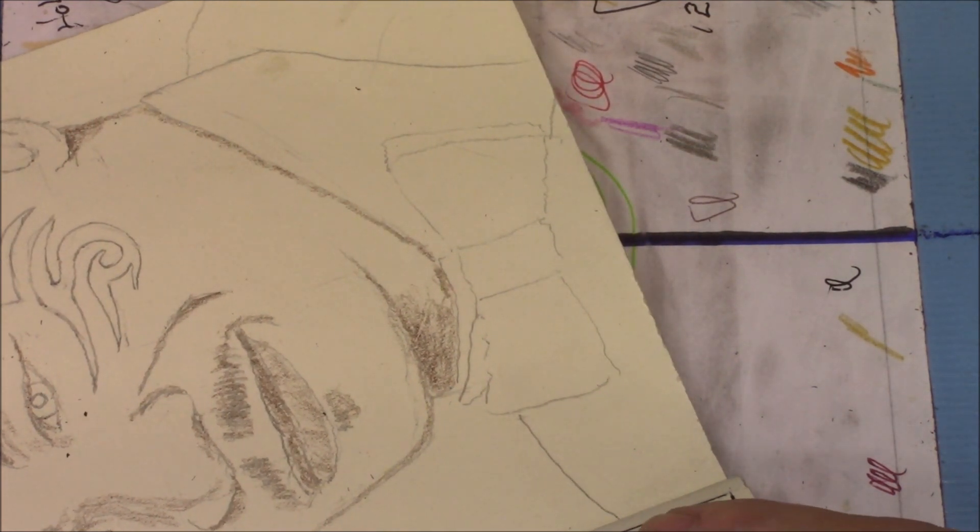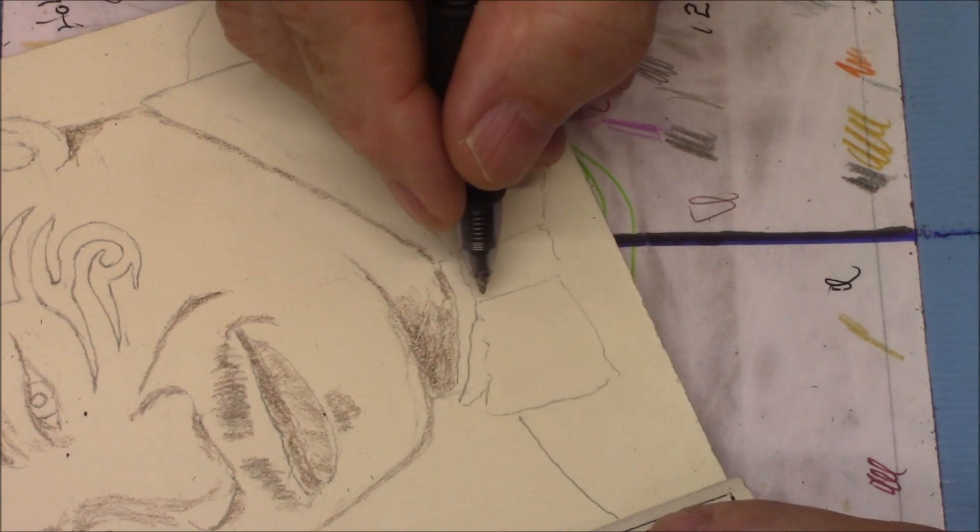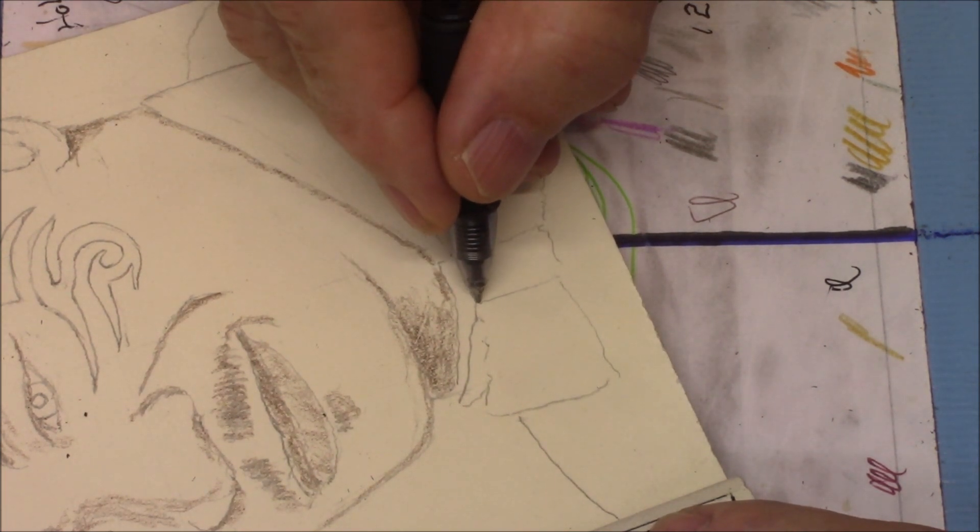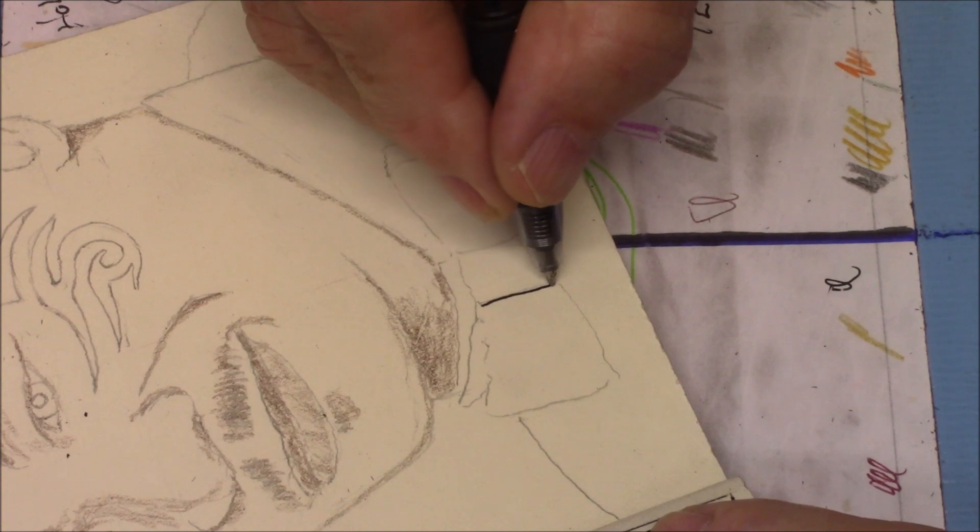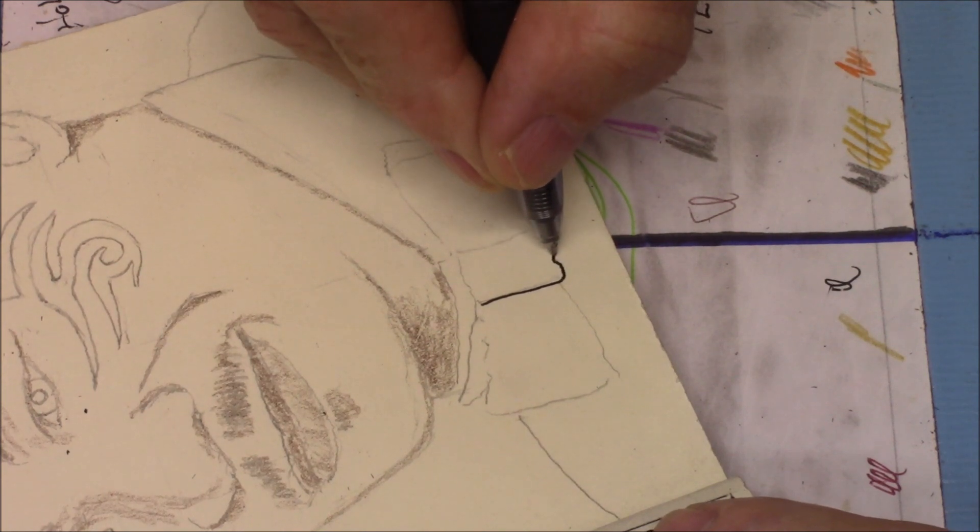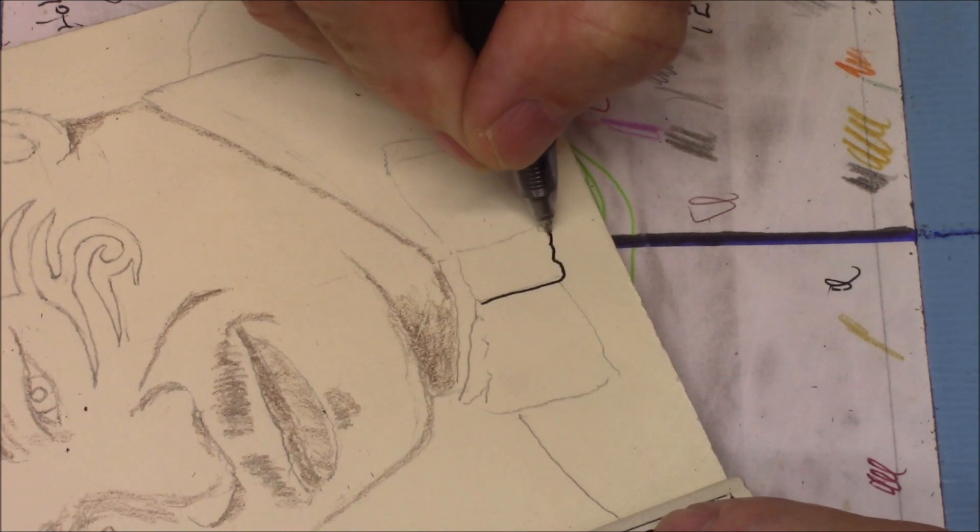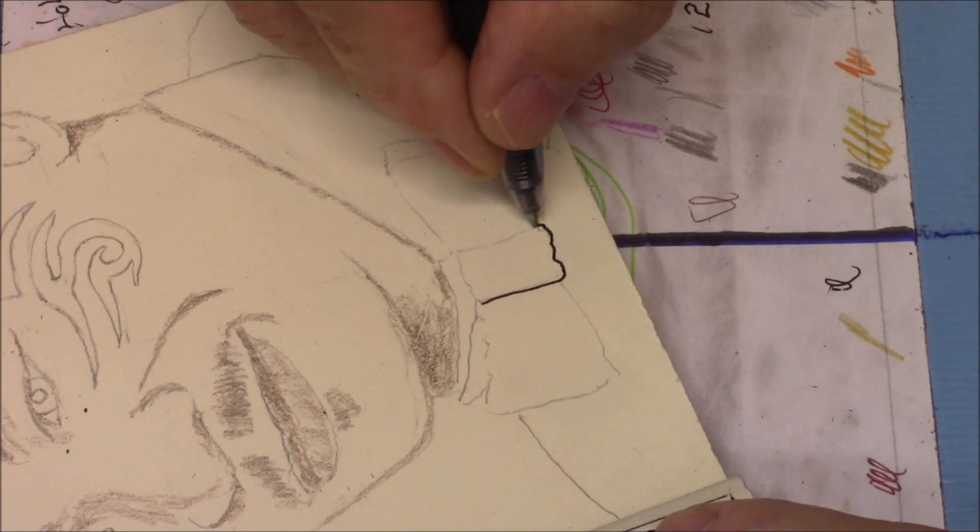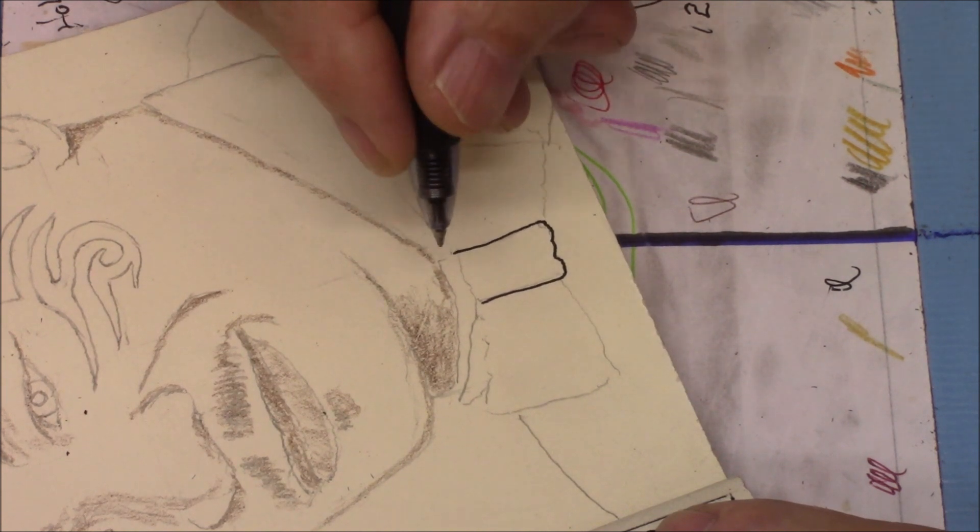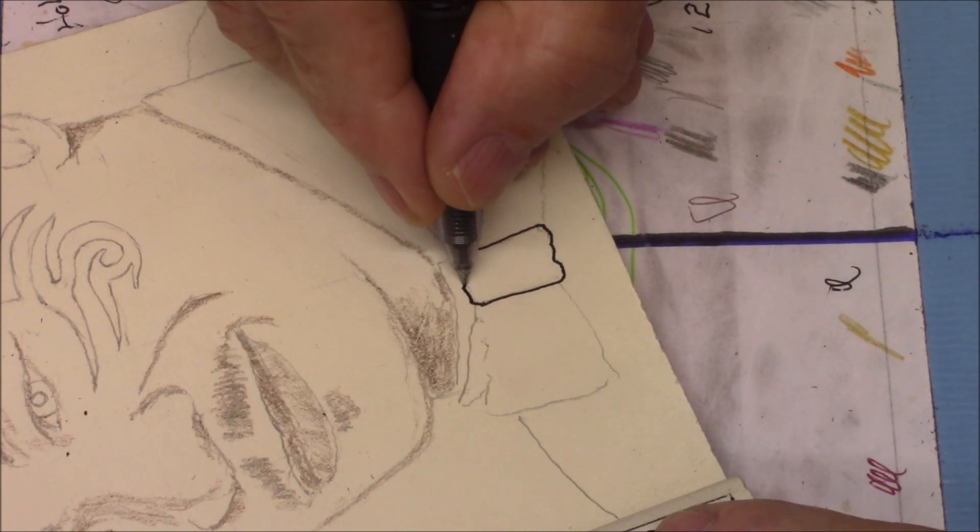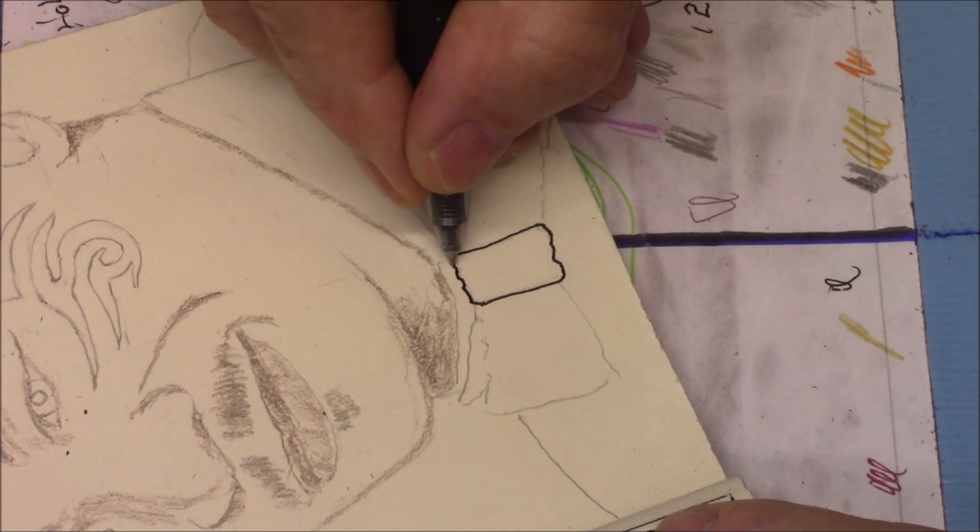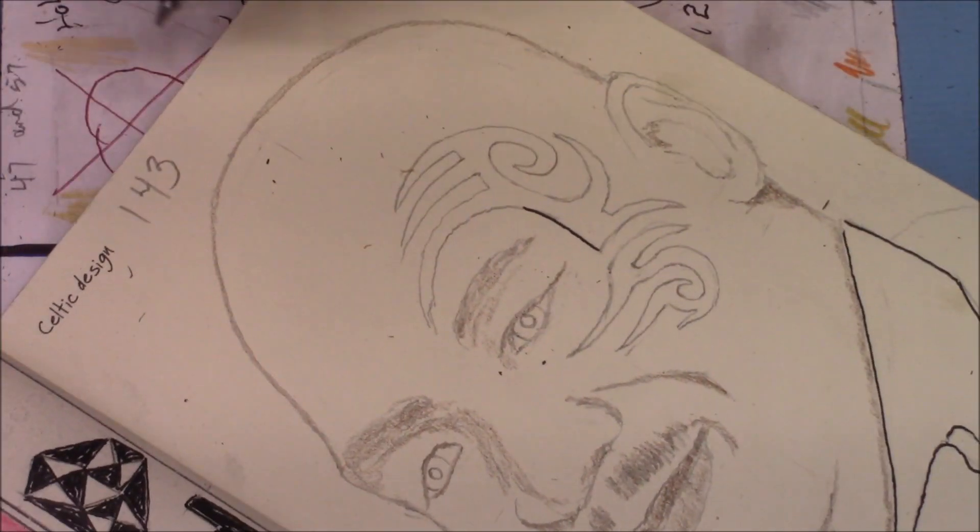I think we will outline his tie, and his face tattoo, in ink.